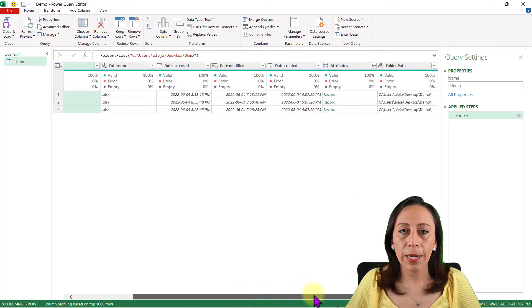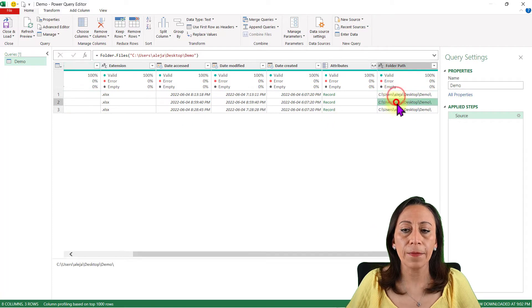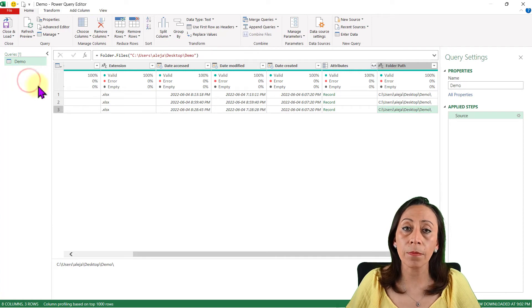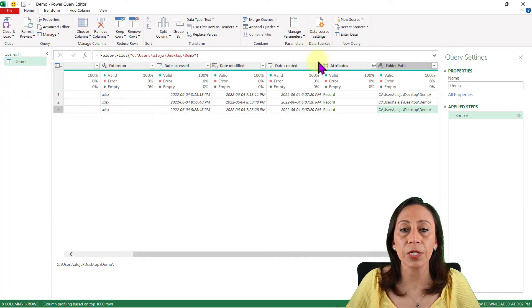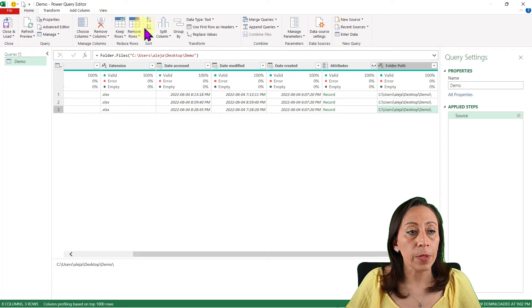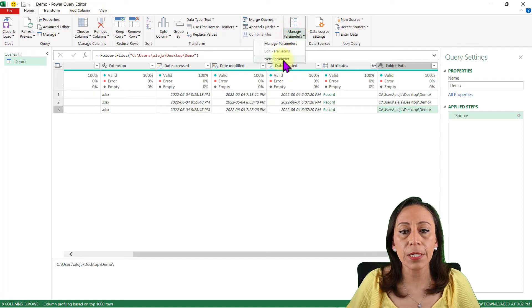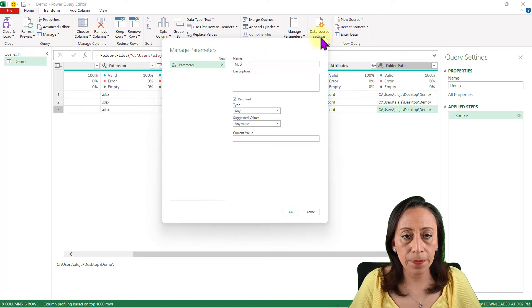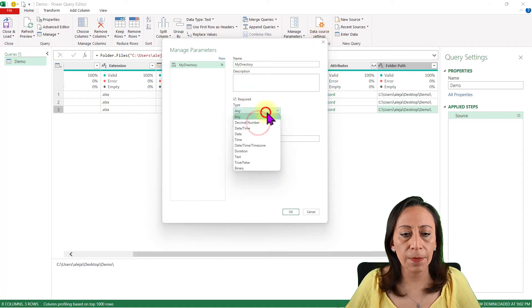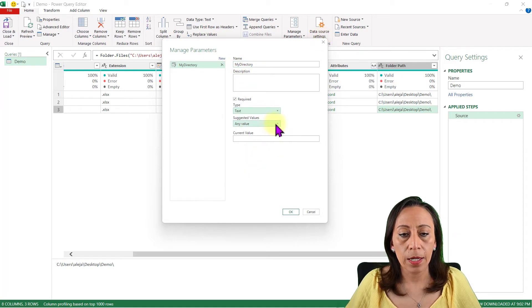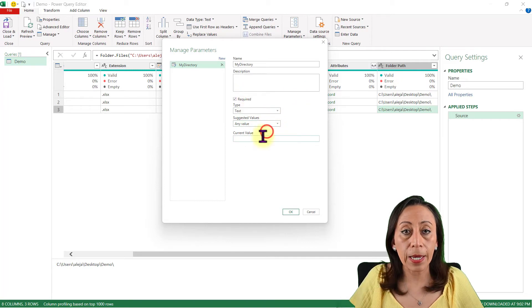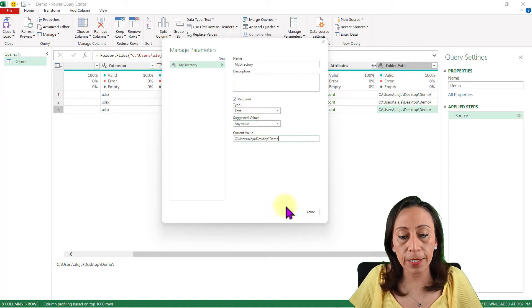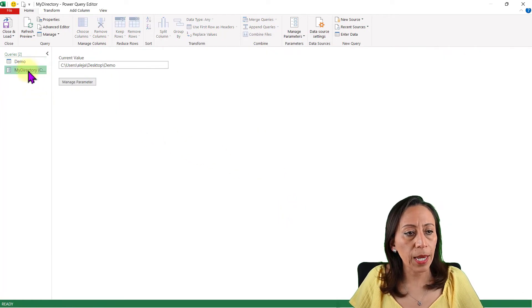Here is the table with our files and the names of those files. The next thing I'm going to do is create a parameter because I want to have this path in a more dynamic way. So if I change the location of my folder, I can change that information in my parameter — not in the code. I'm going to go to Manage Parameters, New Parameter. The name of the parameter will be My Directory. Type: Text. It can be any value, and my current value is the location of my folder. Say OK, and here I have my parameter.